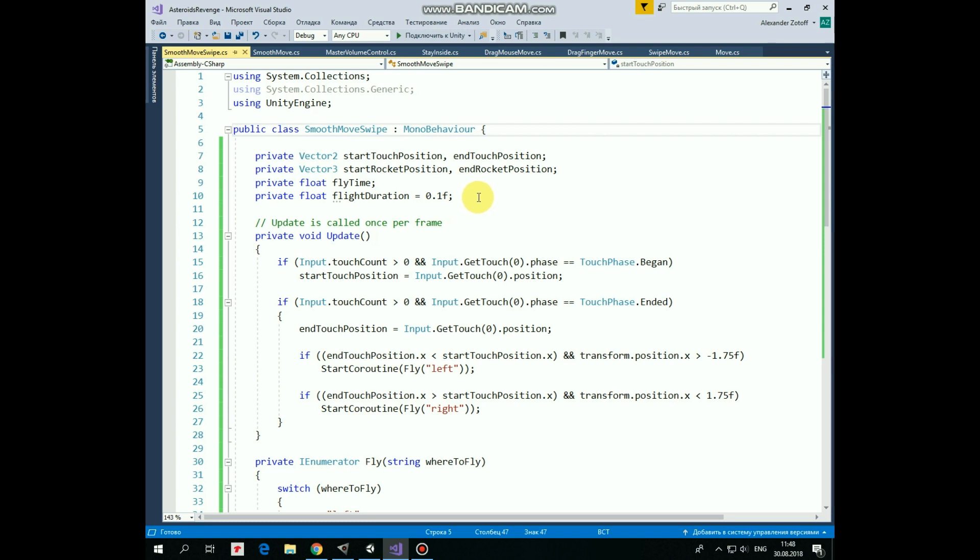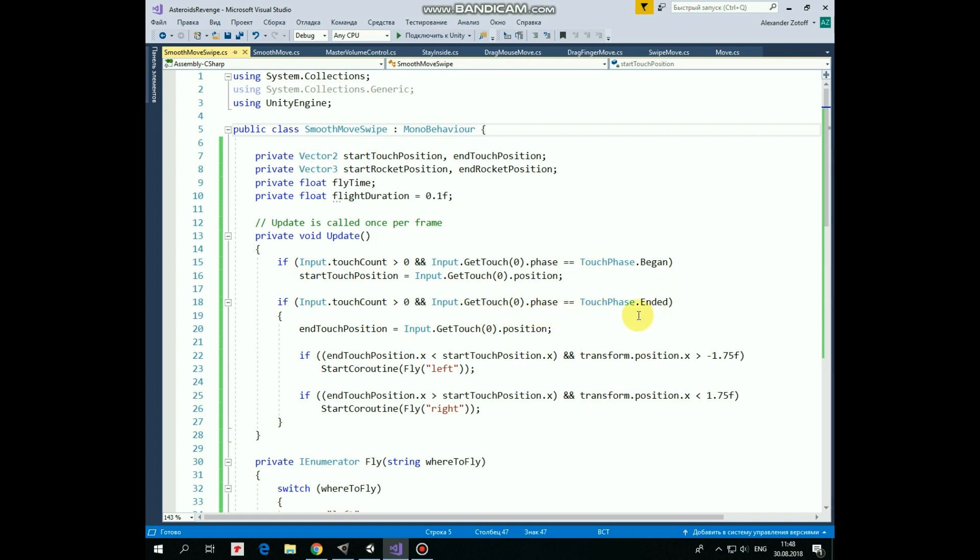Then in the update method we check if a touch event occurs and touch phase equals to begin, which means that we put a finger on the screen. Then we mark this touch position as start touch position. And if the touch event still takes place and touch phase equals to ended, which means that we release a finger, then we mark this touch position as end touch position.